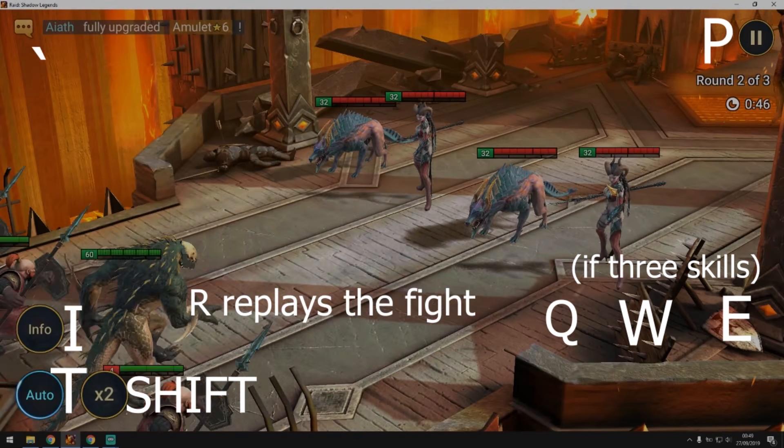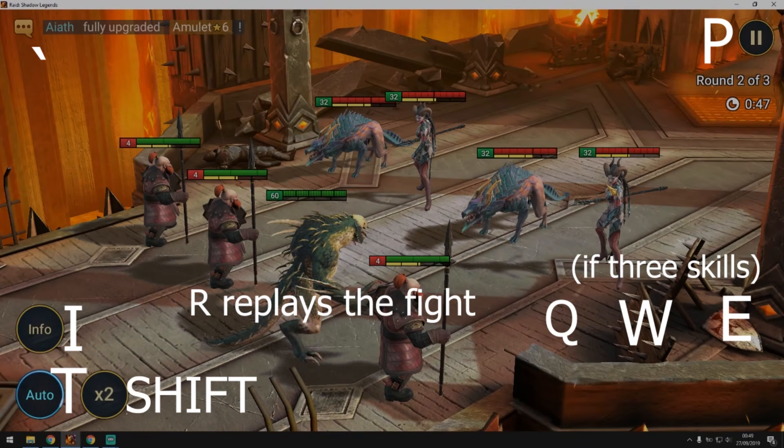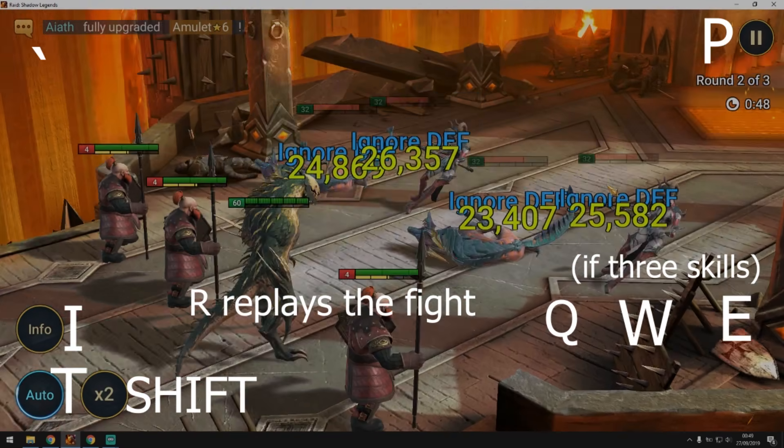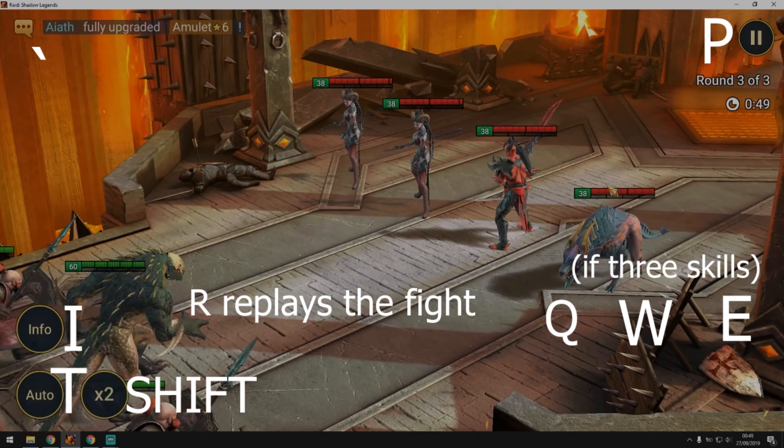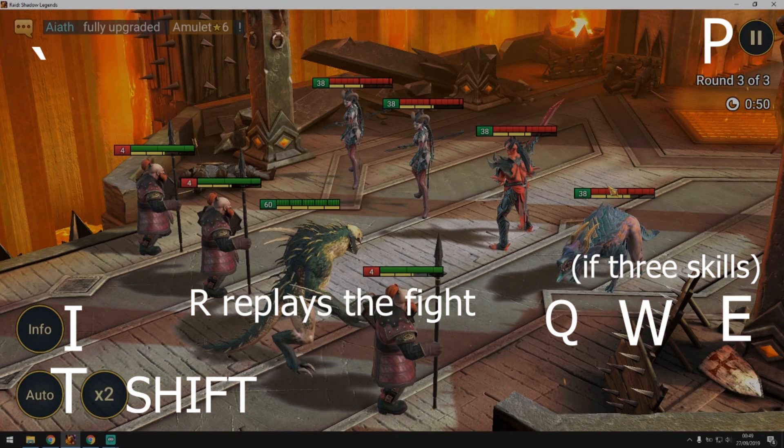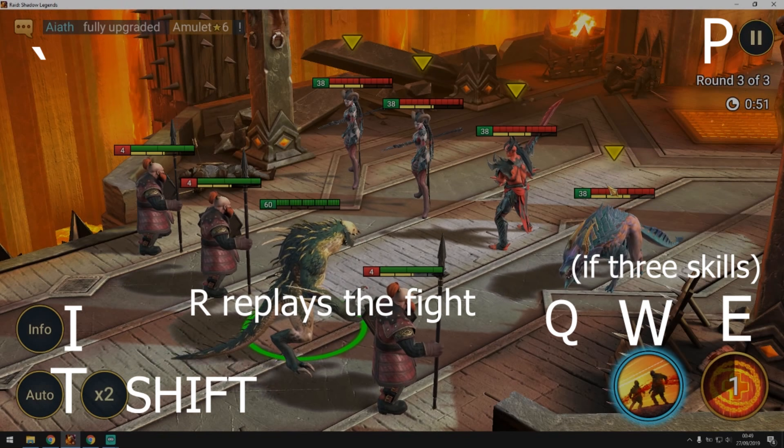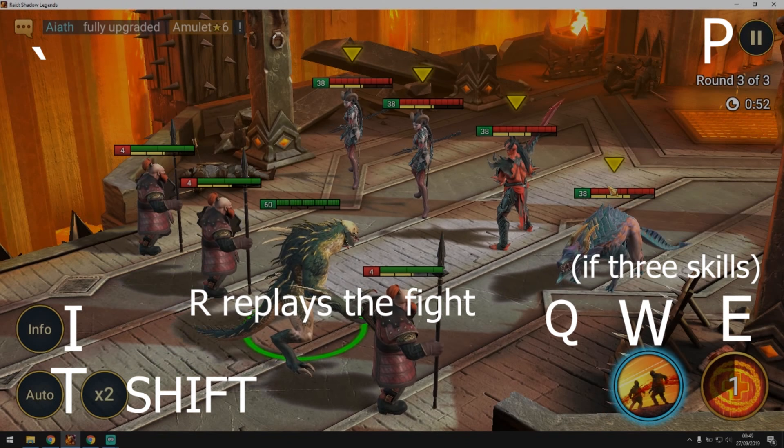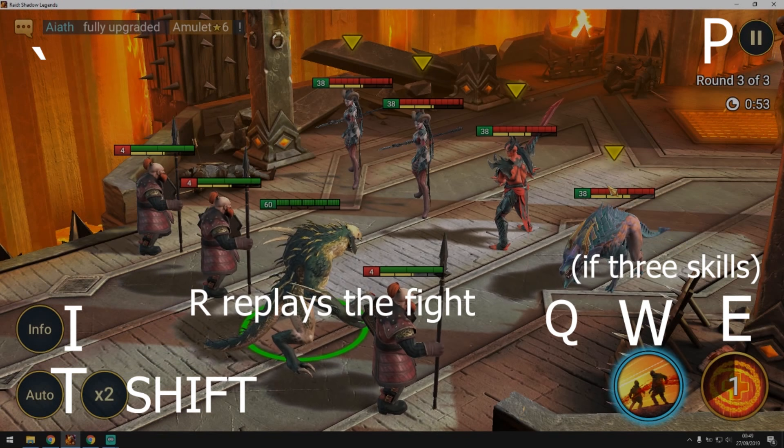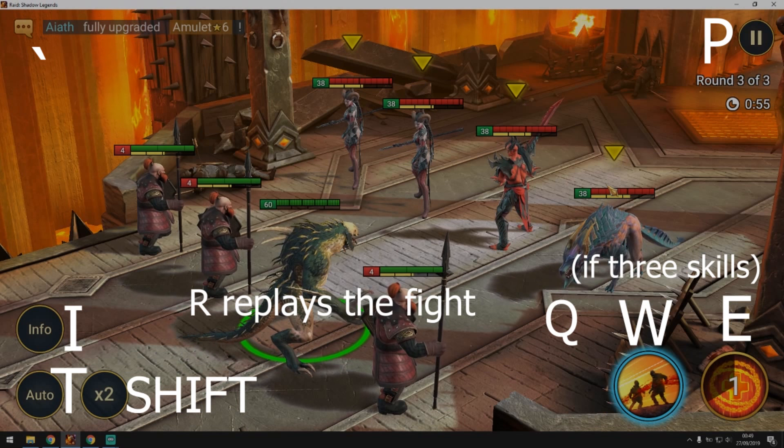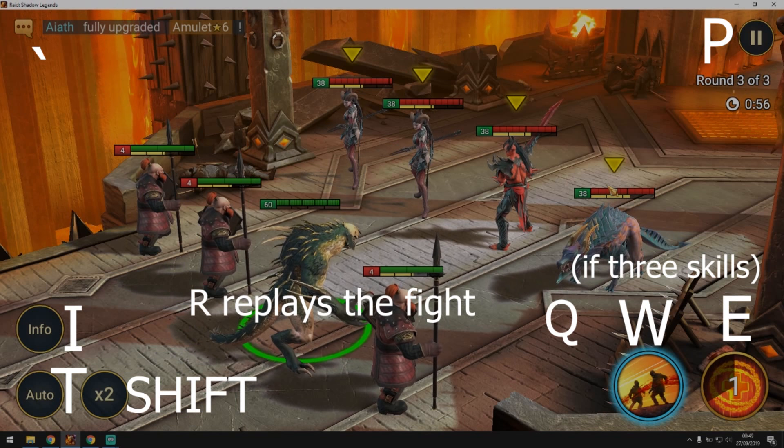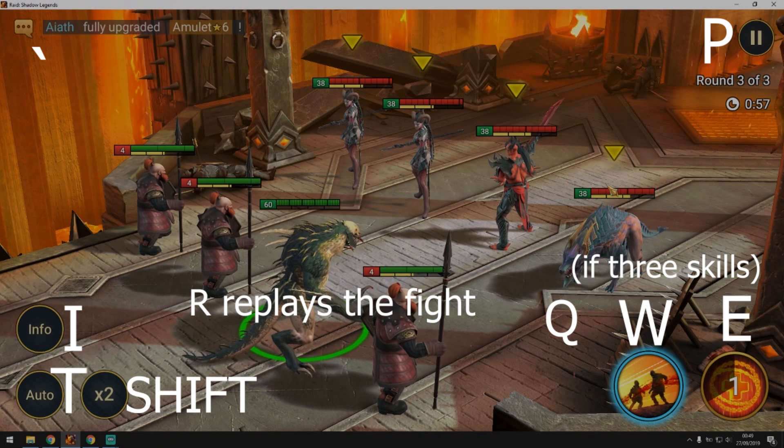And the best keyboard shortcut guys that we have is R. When you press R it replays the battle again. So once you finish the campaign run you press R and it's going to replay the battle.